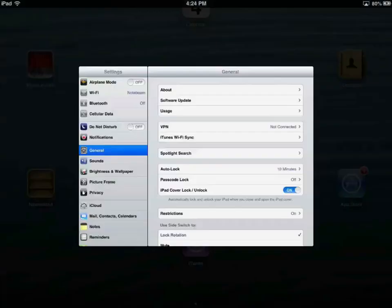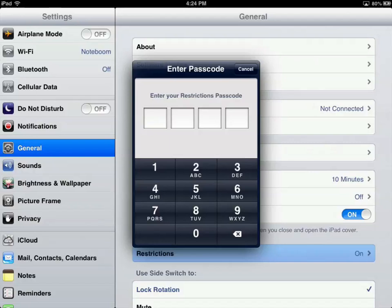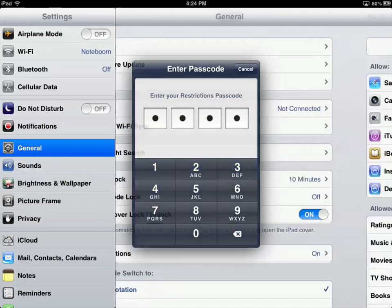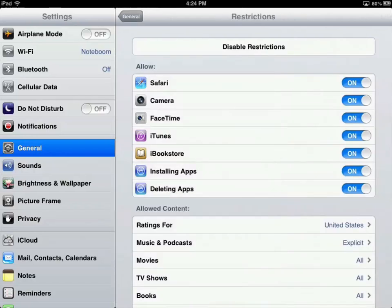So how would you use this for parental controls? If you want someone to get on the Internet but in a controlled way, what you do is go to the App Store and download another browser that has parental controls built in — it will block certain sites. You turn off Safari, which allows access to any site, and replace it with an app that blocks certain sites. That way you've enabled parental controls for websites.